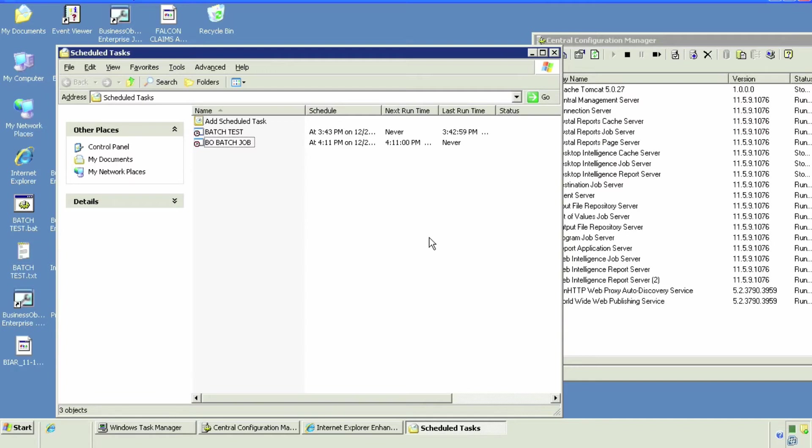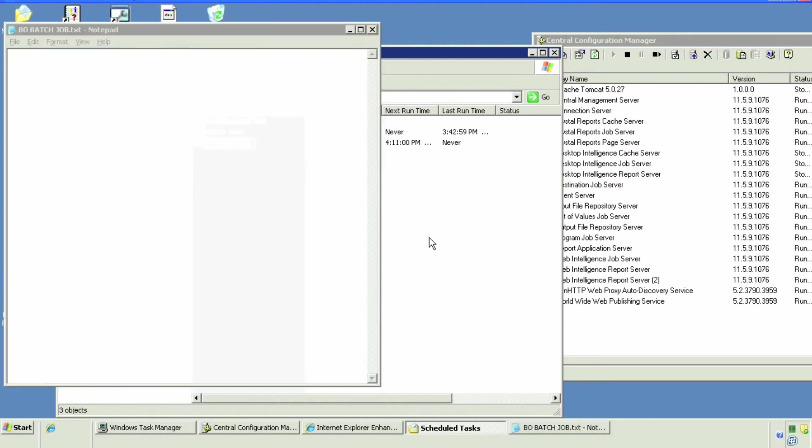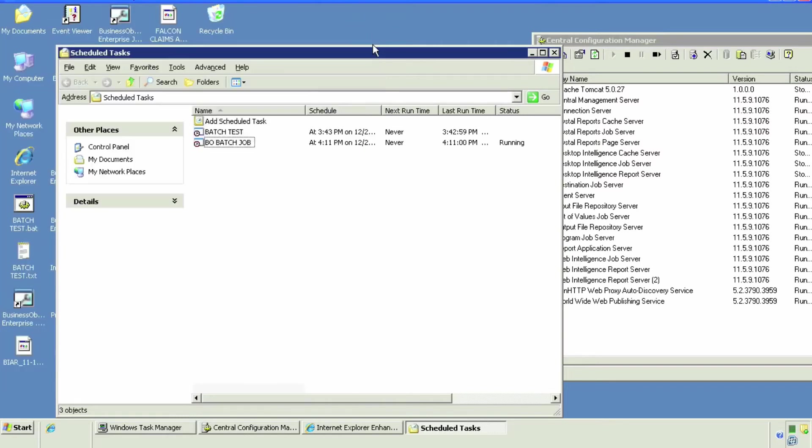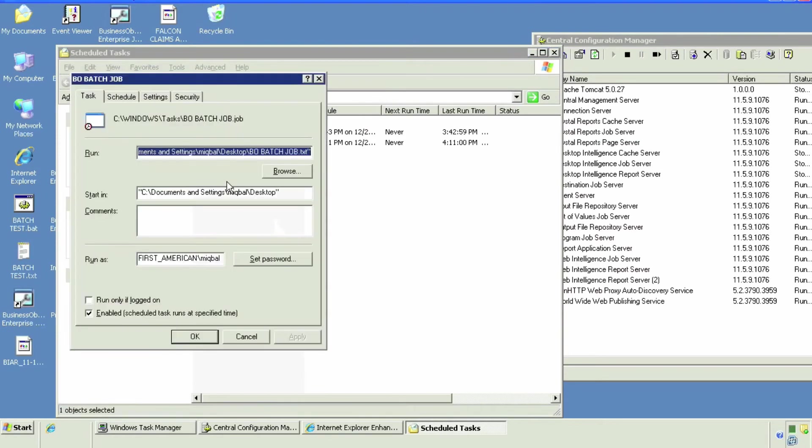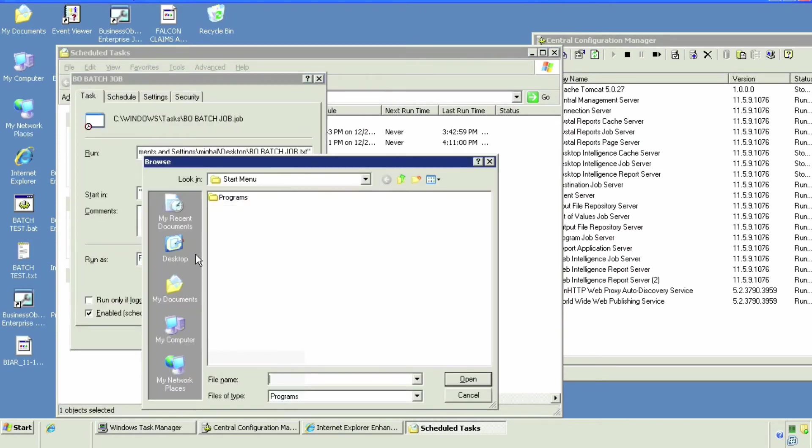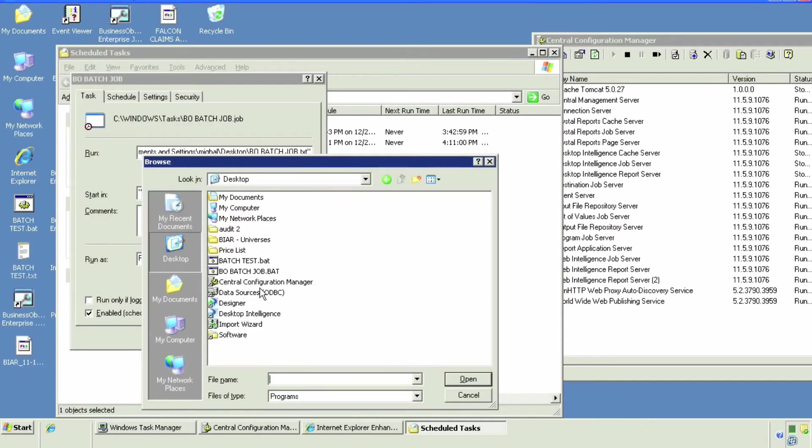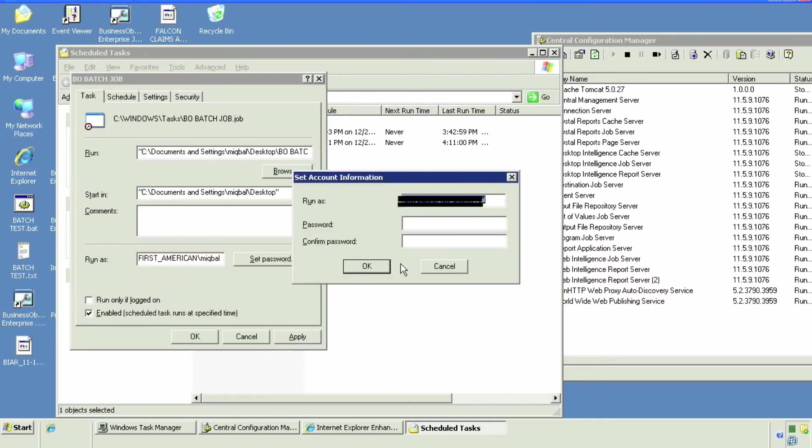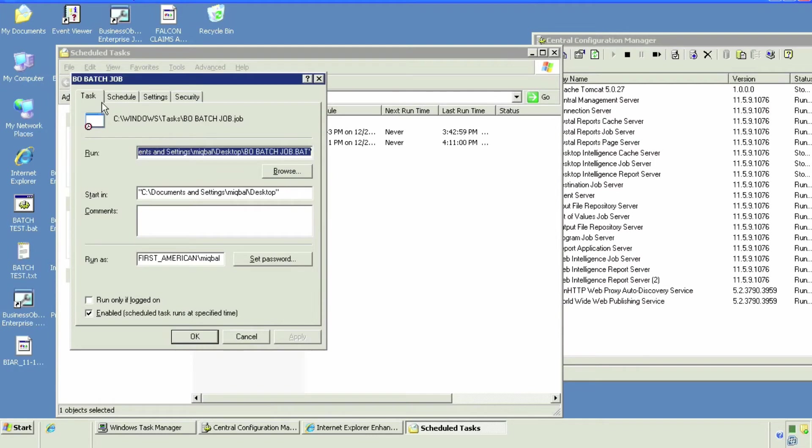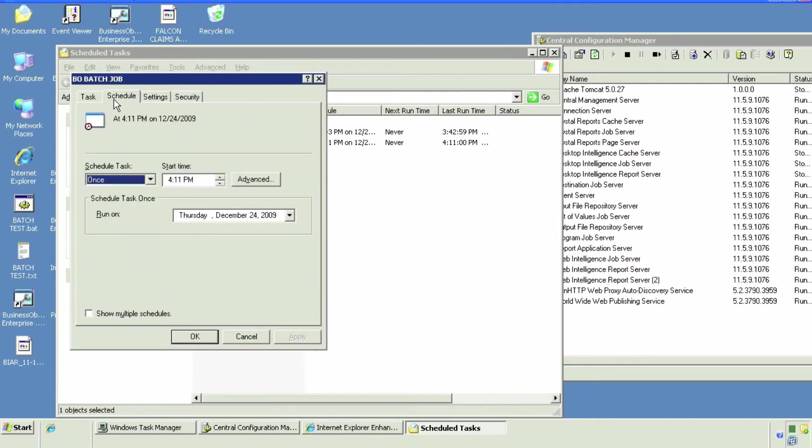So this will happen - I selected the text version of it instead of the batch version of it. Simply go to browse and select the correct file this time, open it, apply, type in your username and password again.